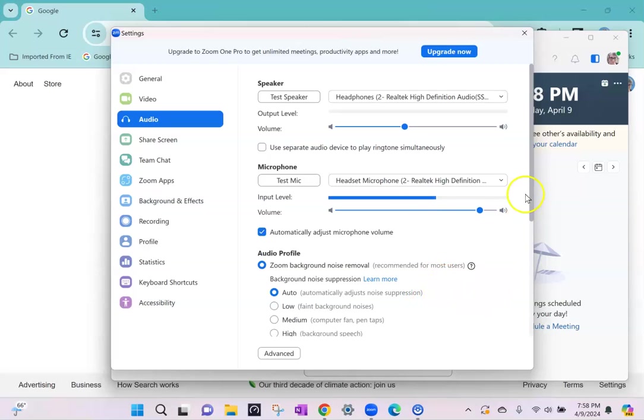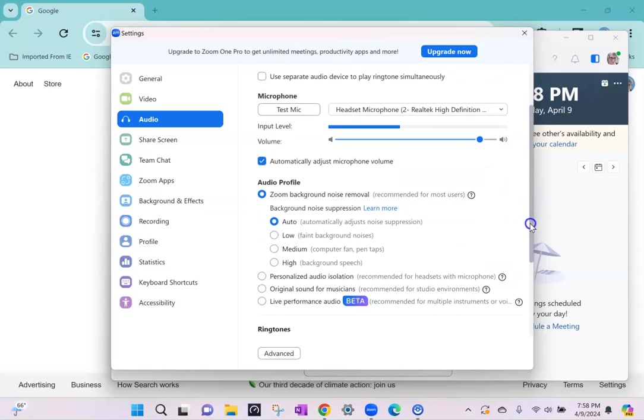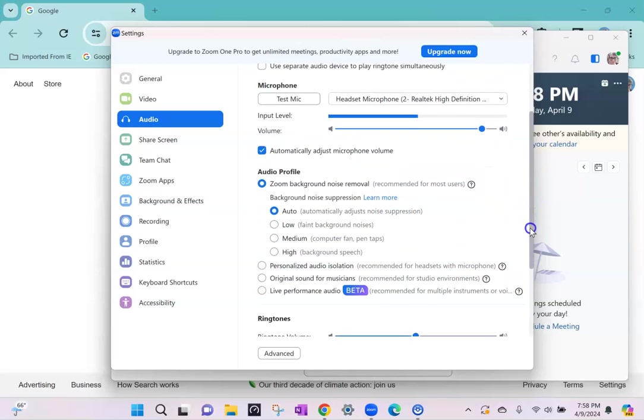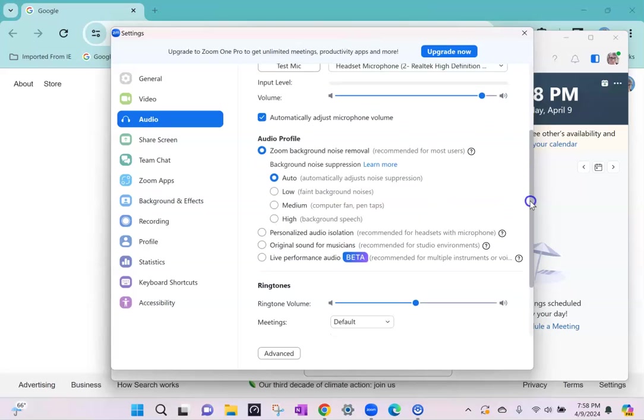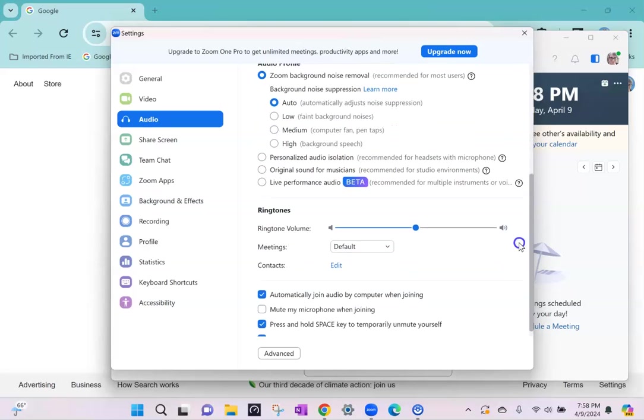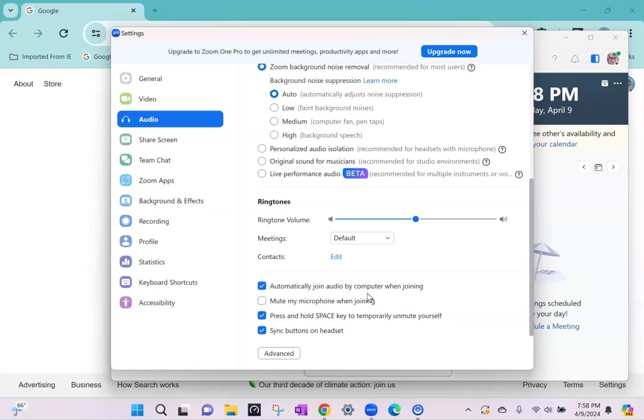A few other key settings while we're here: background noise removal, automatically adjust for noise level. This is an important one, automatically join audio by computer. If you have that set your student will automatically join and should be able to hear you and vice versa assuming that their headset is correctly connected.